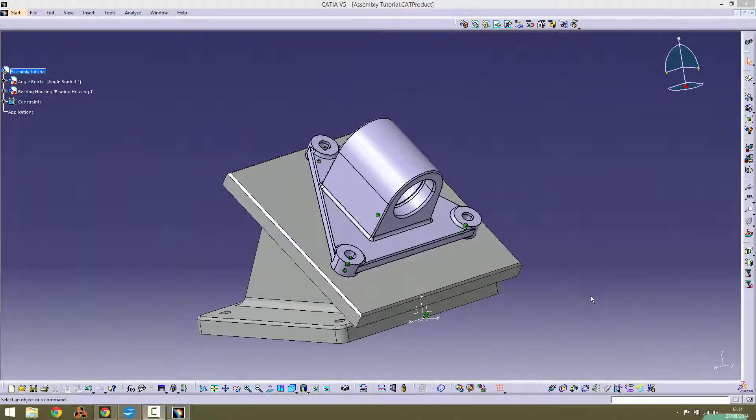Hi, in this tutorial we will be using the inbuilt catalog tool in CATIA to import parts and add them to the assembly.